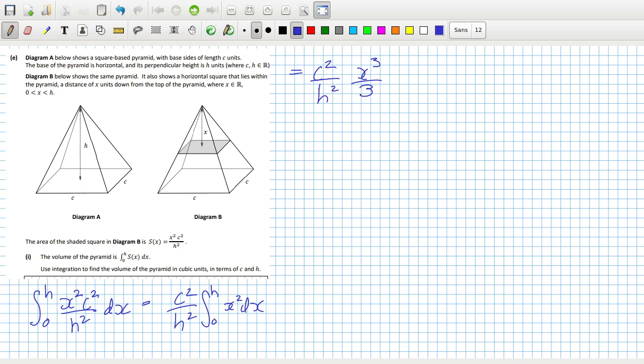That would be C squared over H squared, X cubed over 3 from zero to H. That would be C squared H cubed over 3 H squared. So that would be one third C squared H.